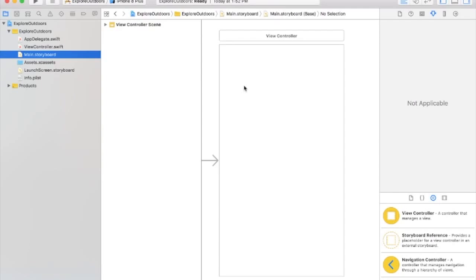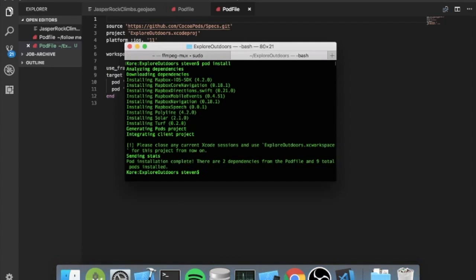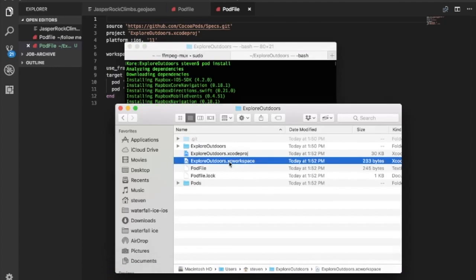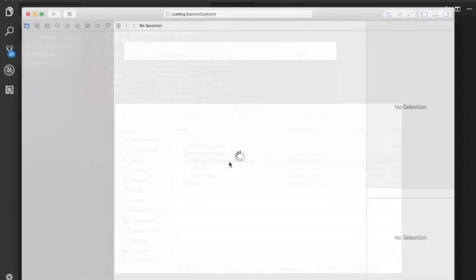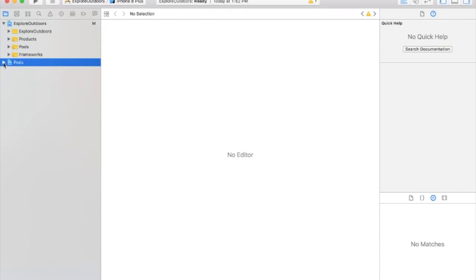Once that's done, whenever I install something, I close it because you need to open the workspace instead. So let's open the workspace. Great. So our pods, you can see they're installed.